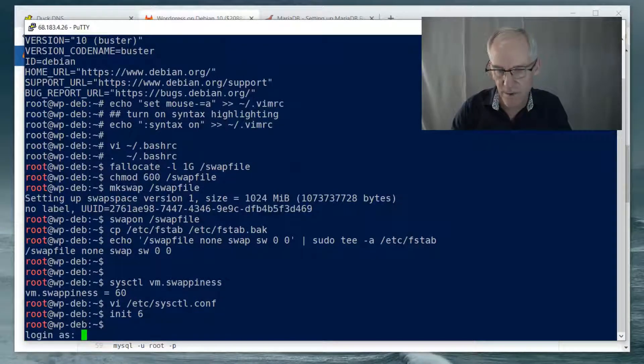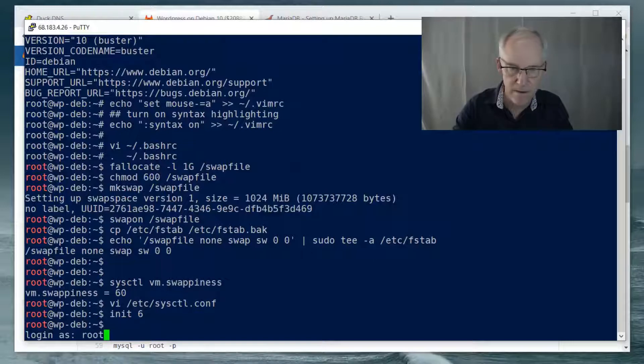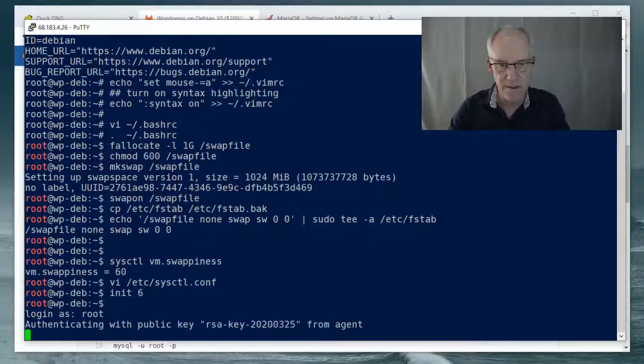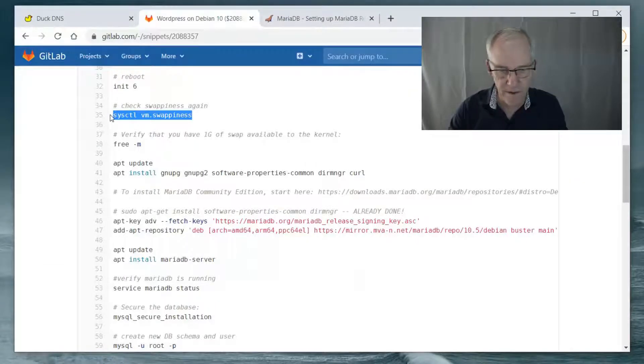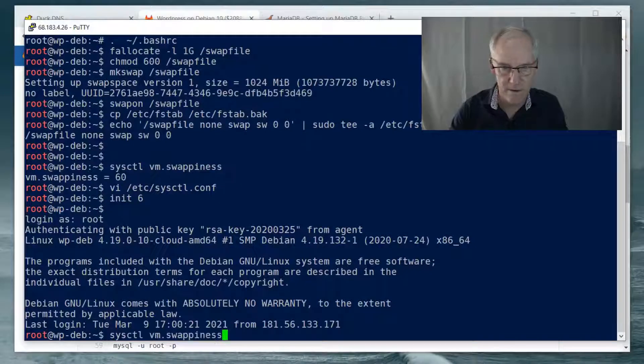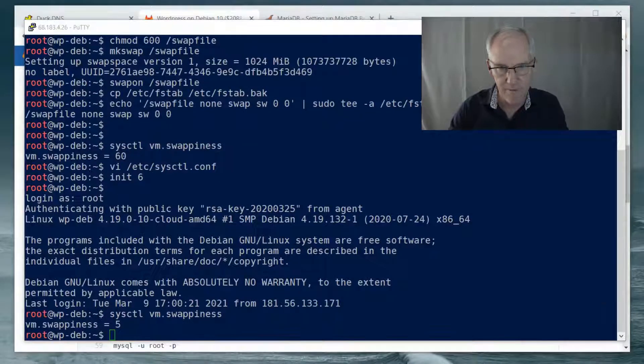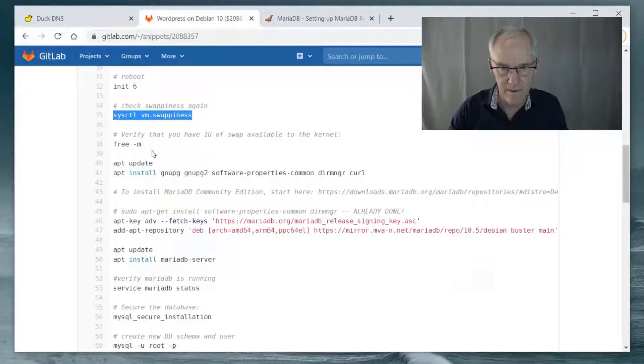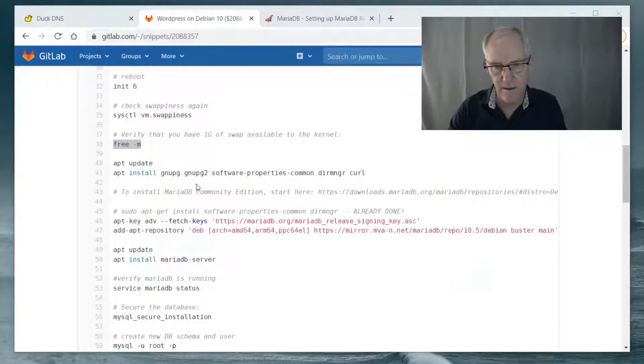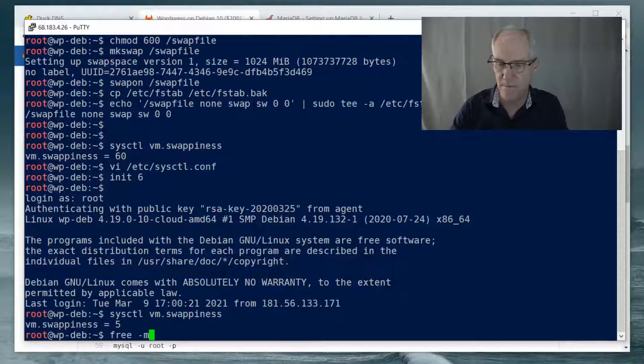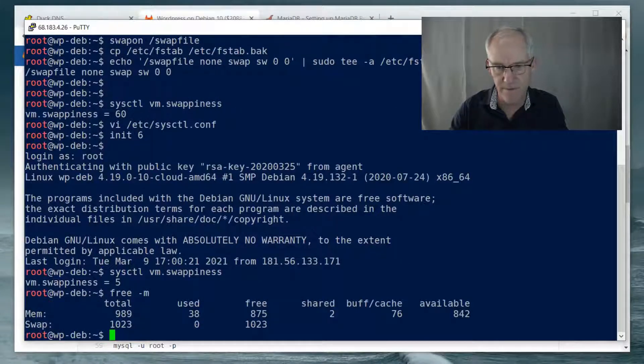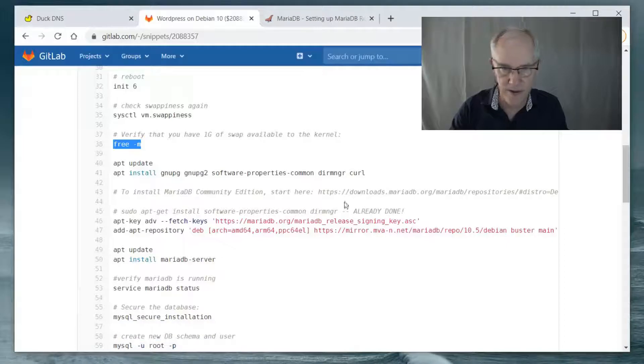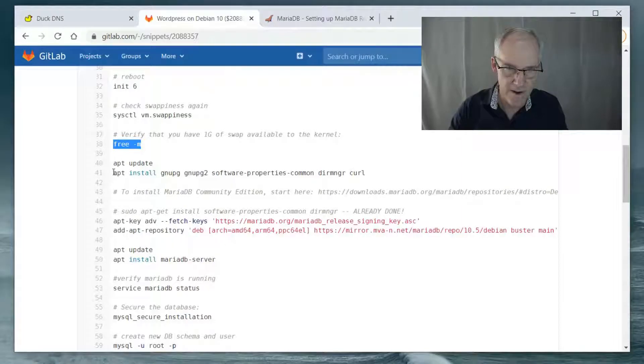See if we're in. Yeah, it's restarted. So now if we check the swapiness, we're at 5. And if we check the memory, we can see that we have a gig of swap available, which is correct.